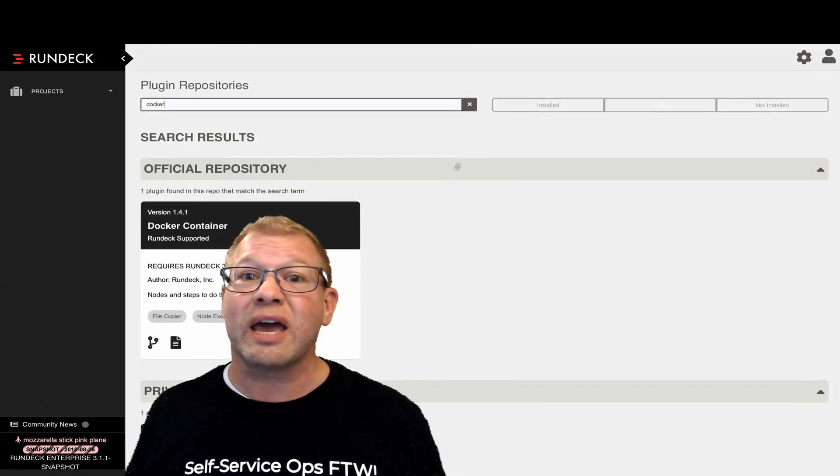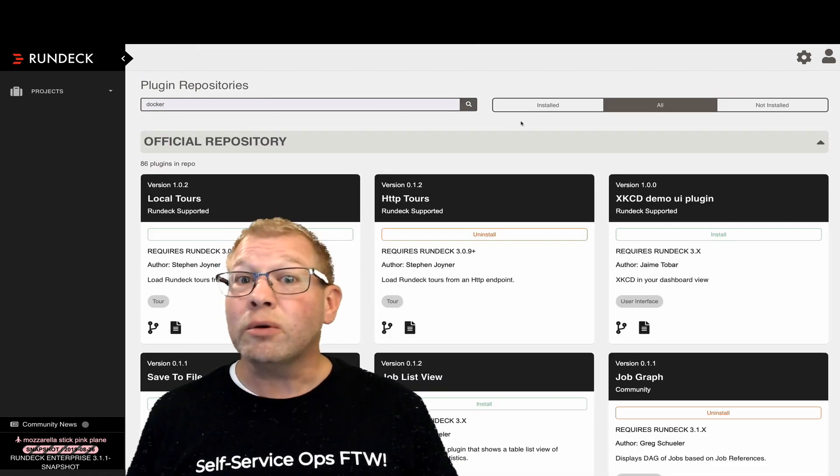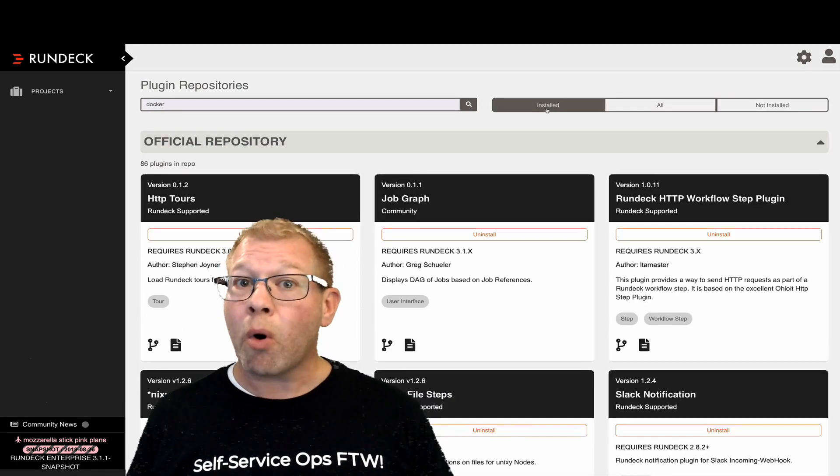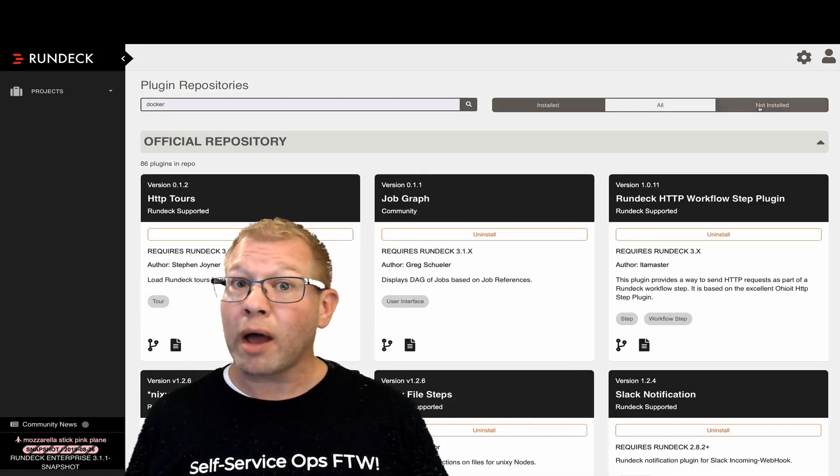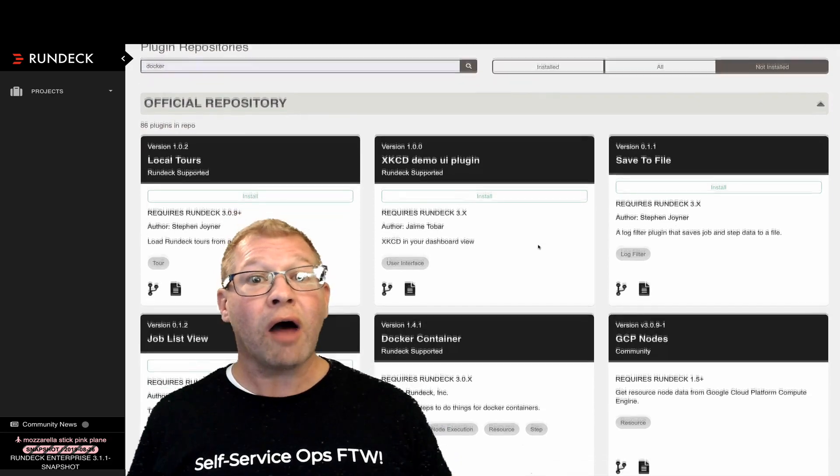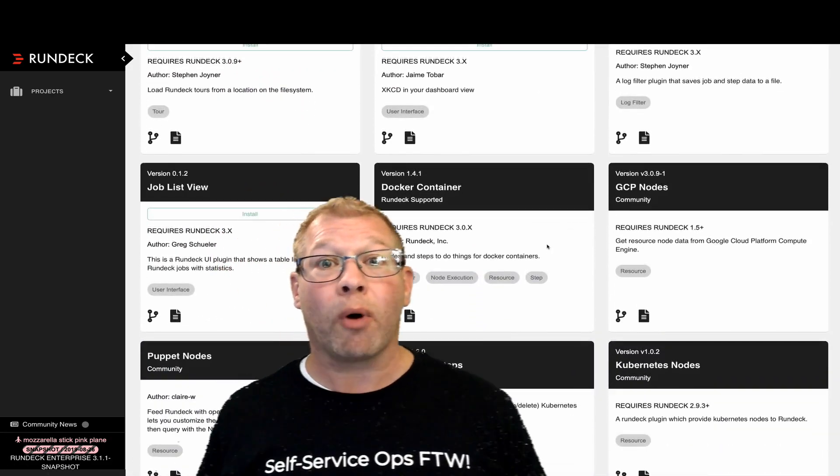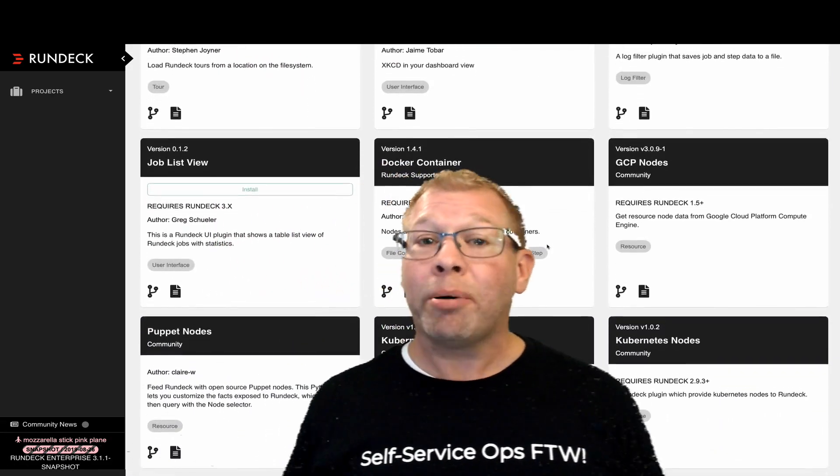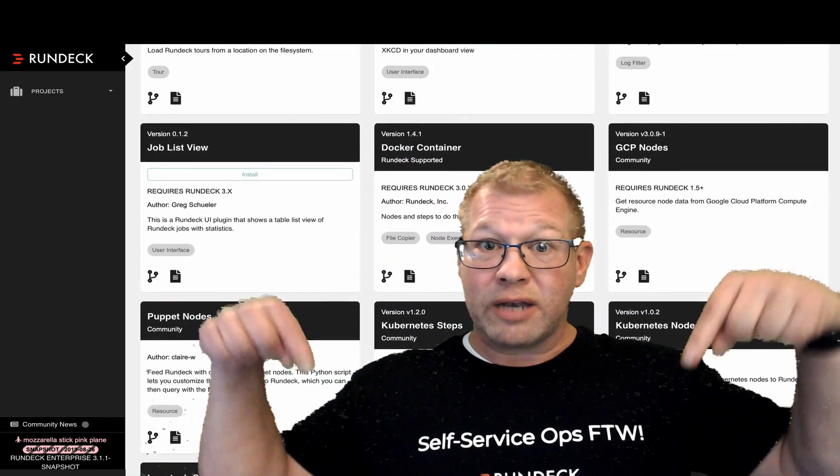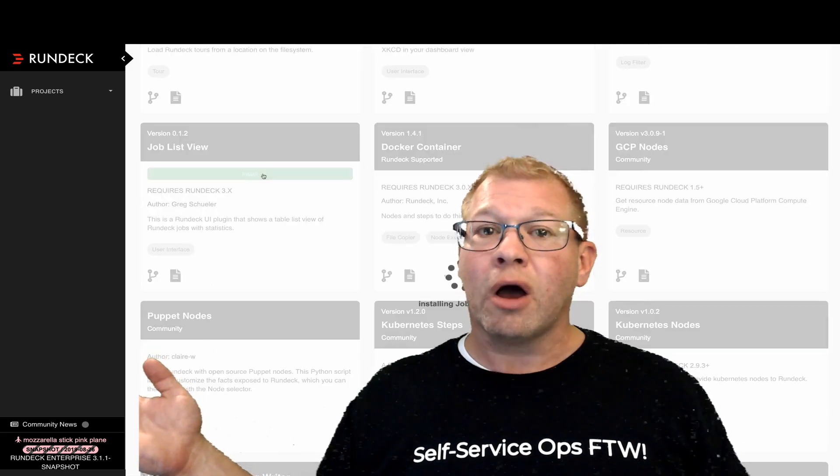Again, we're really excited about this feature. If you'd like to read more about the new plugins manager or any other new features with Rundeck 3.1, I'll put some links down below for your reading pleasure.